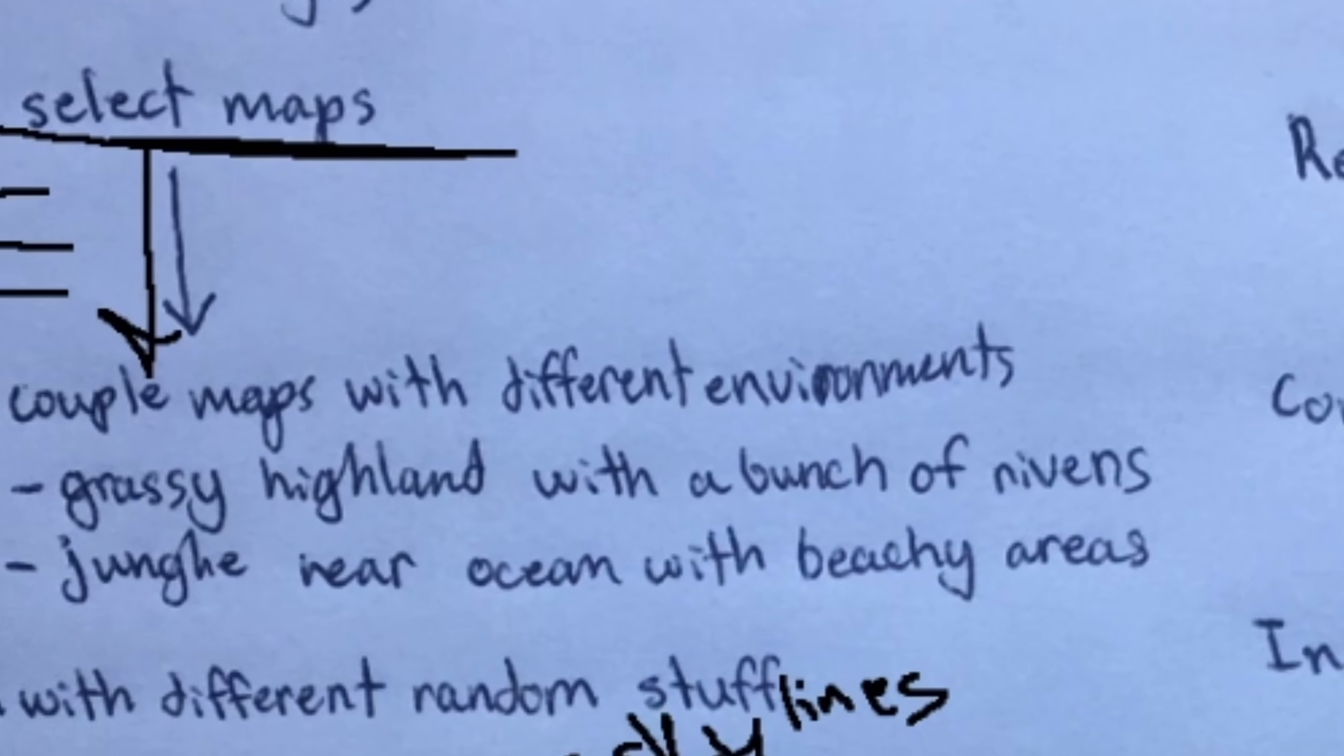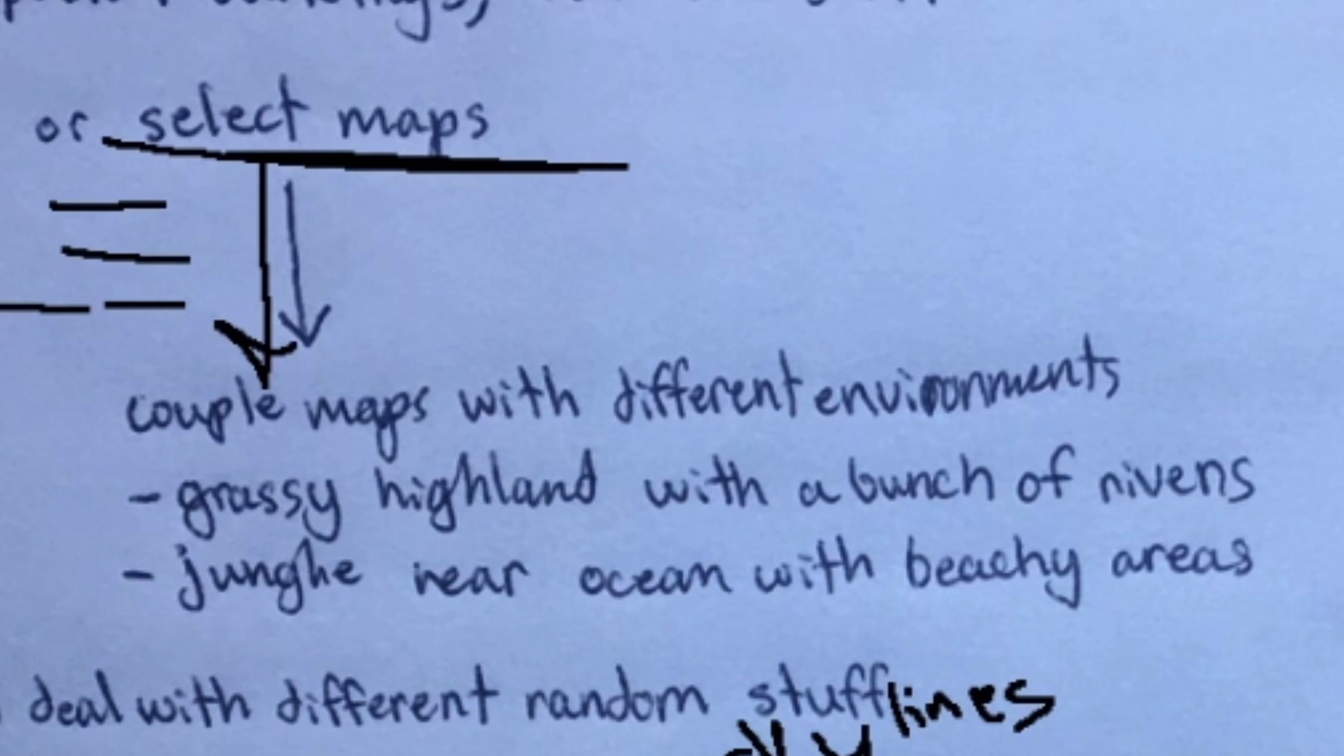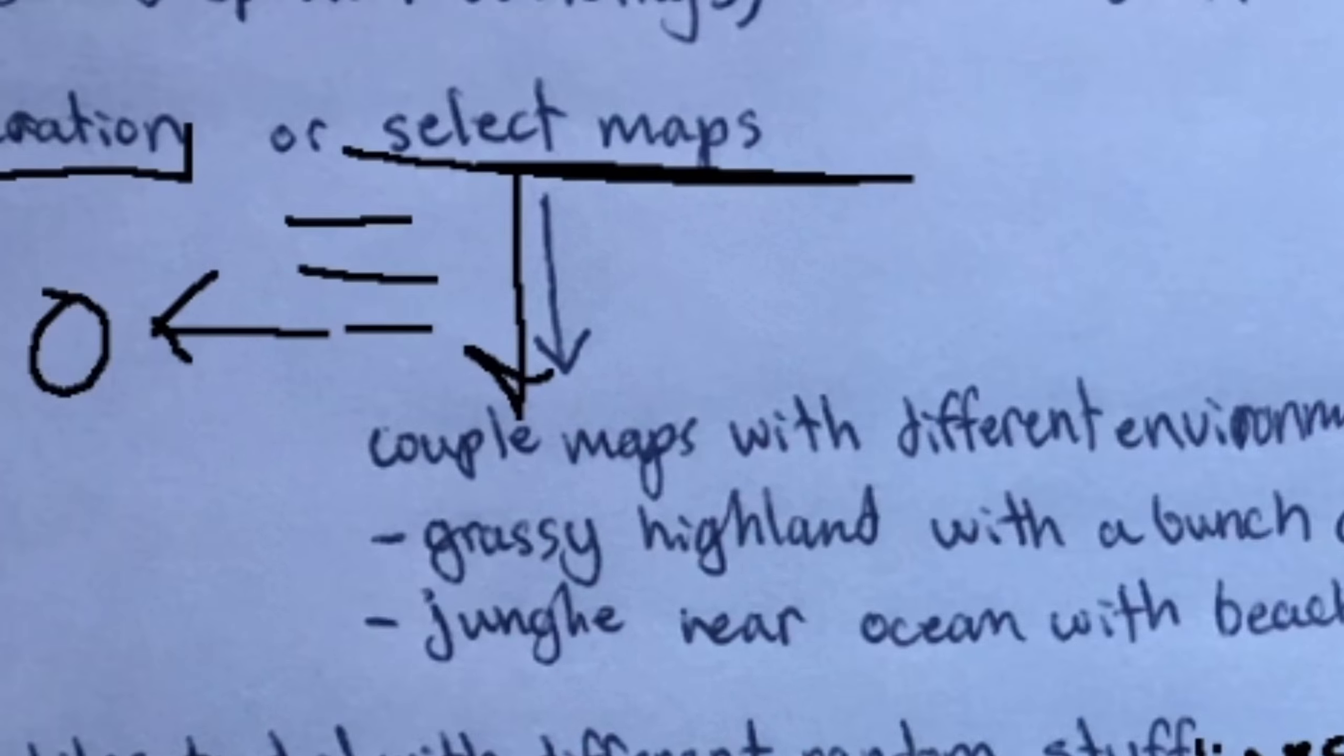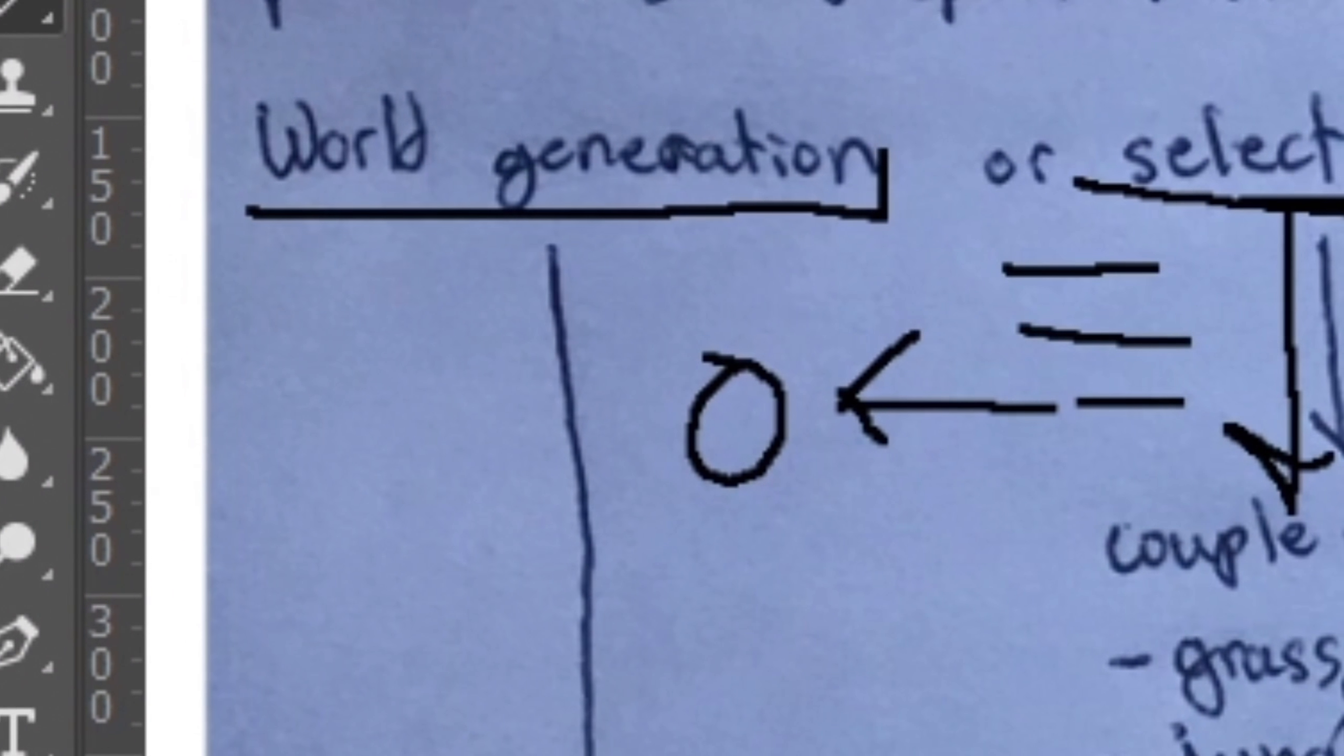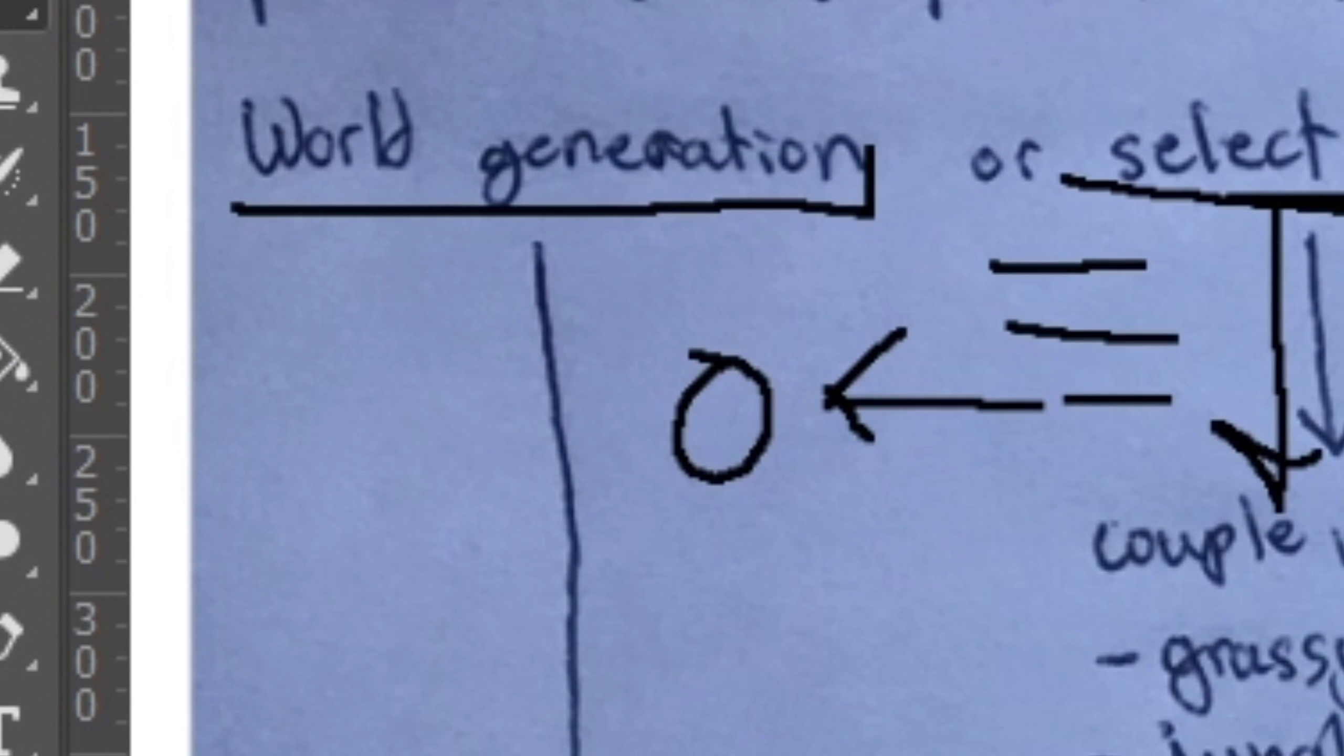I will start with making one or two select maps, and then later on we will maybe mess around with a generated map option to select from the home screen.